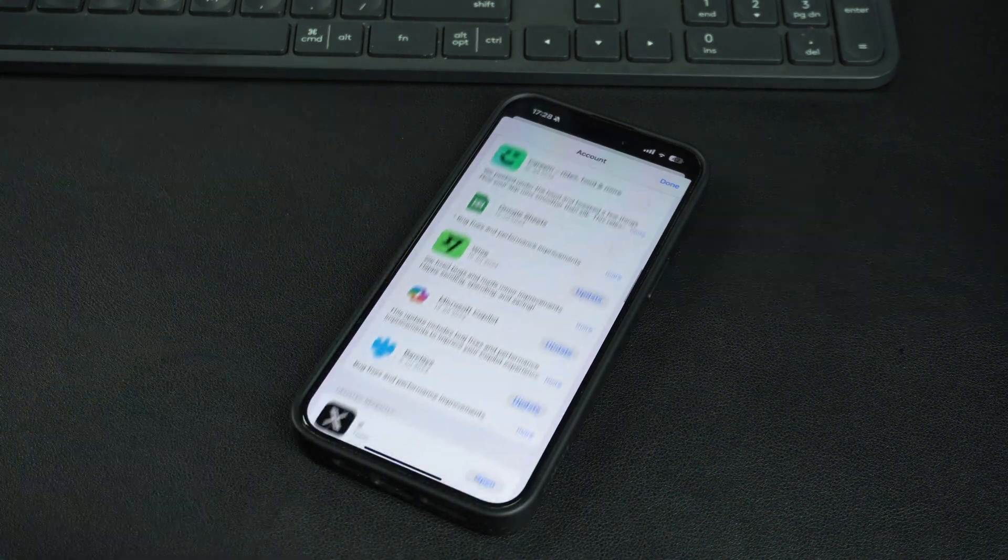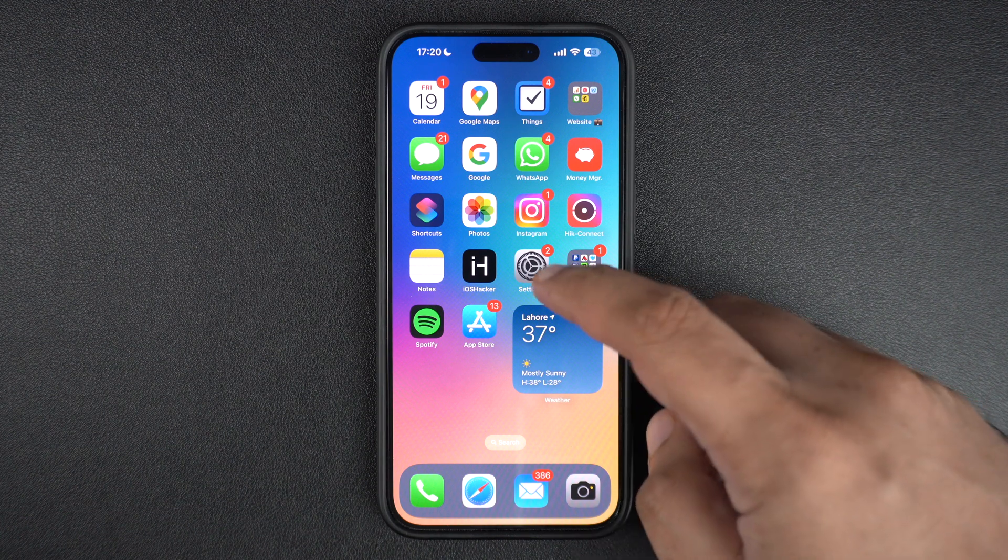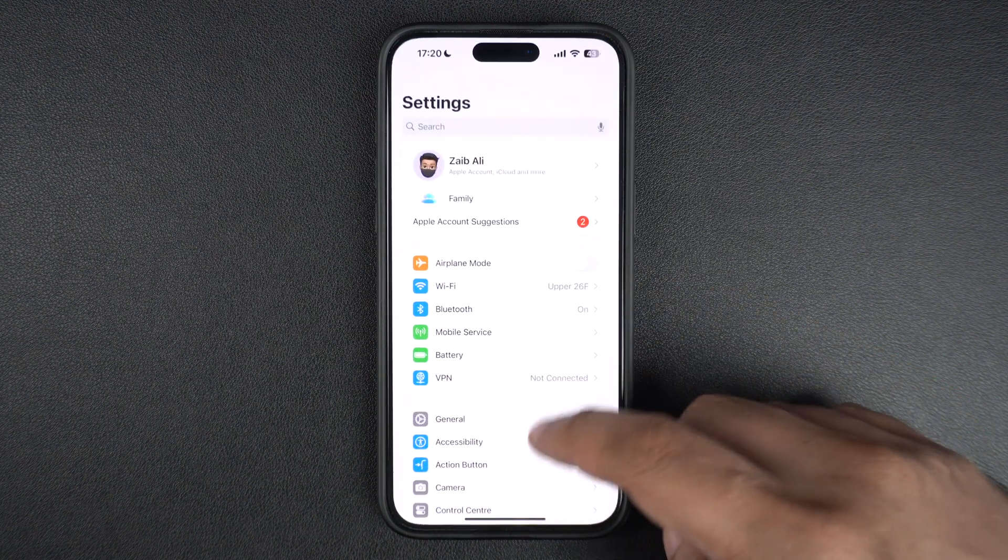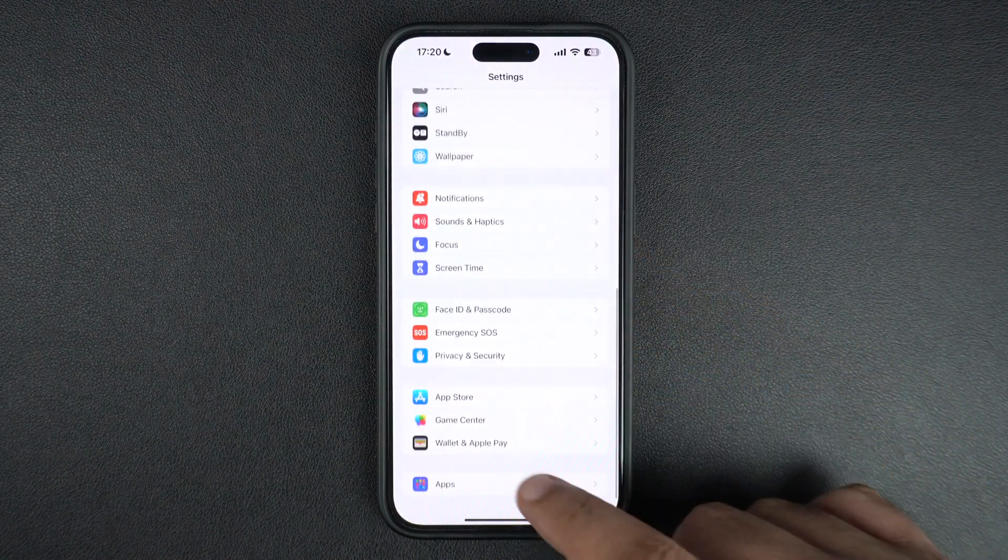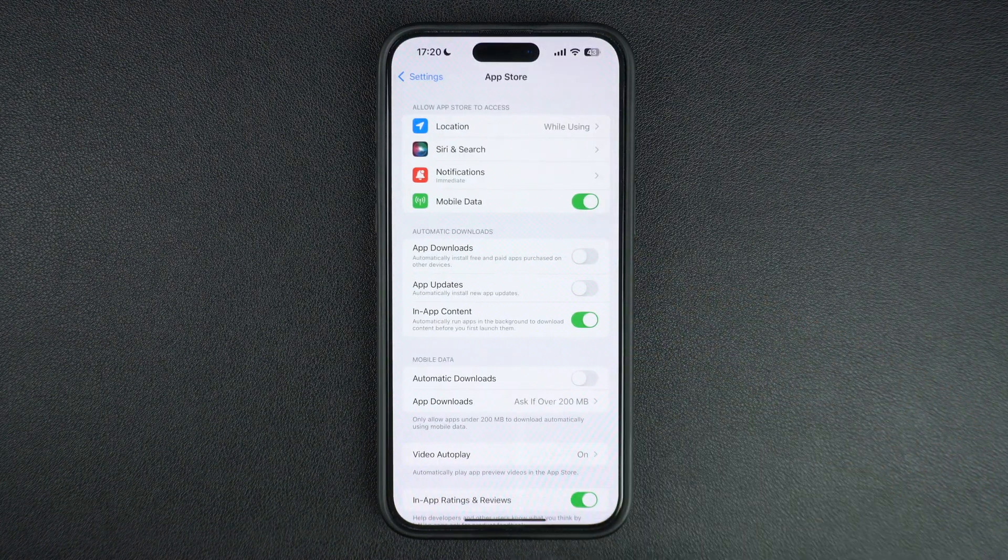You can easily automate this process by going to the App Store section of the Settings app. There, make sure you enable the toggle for app updates.